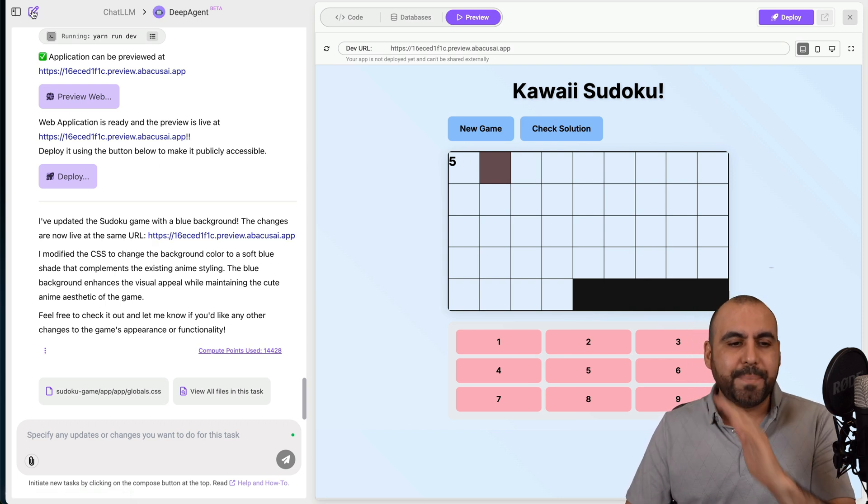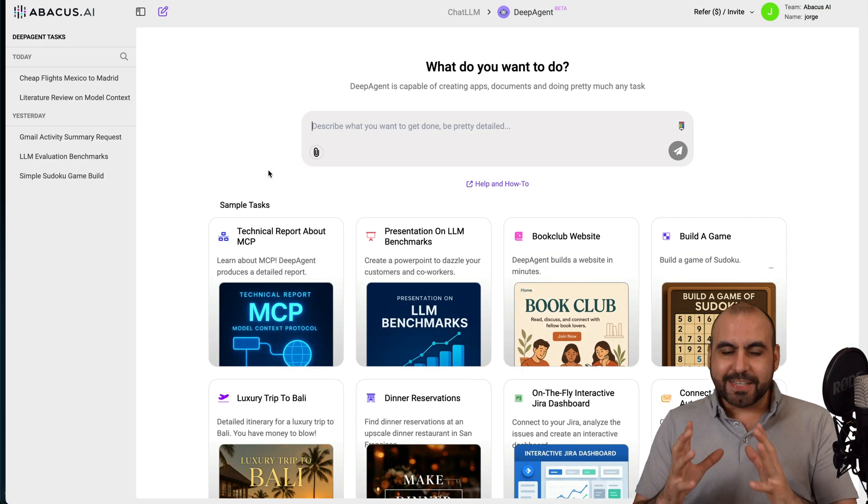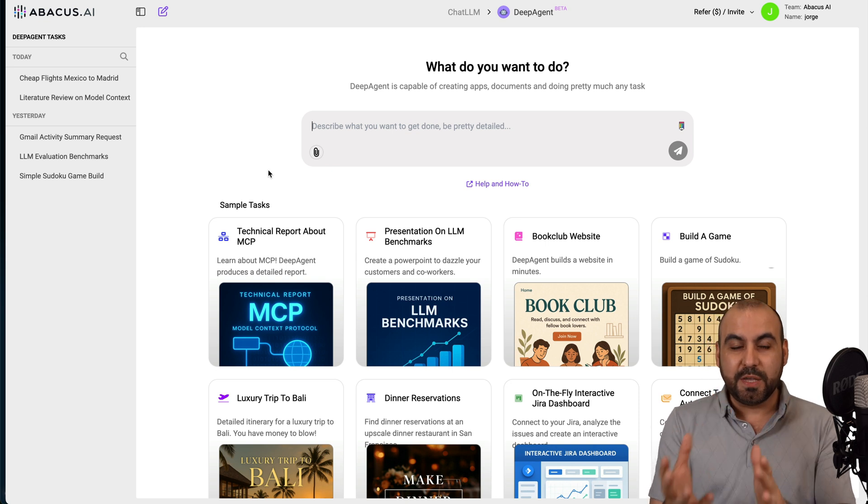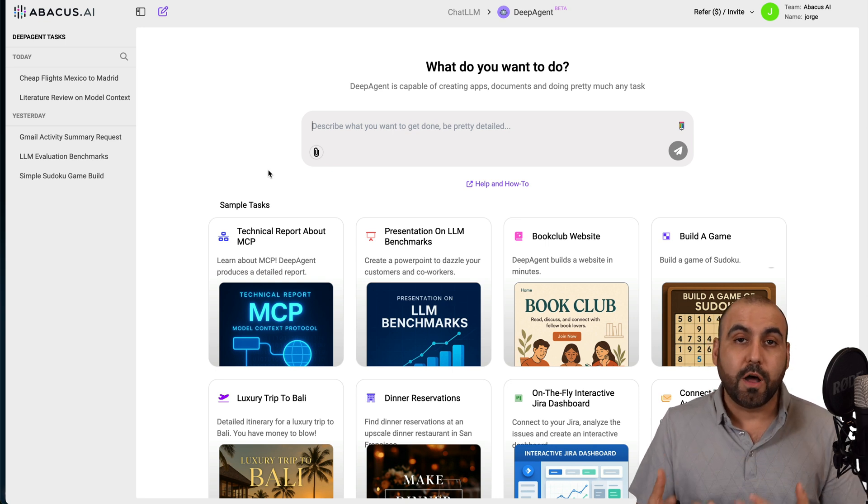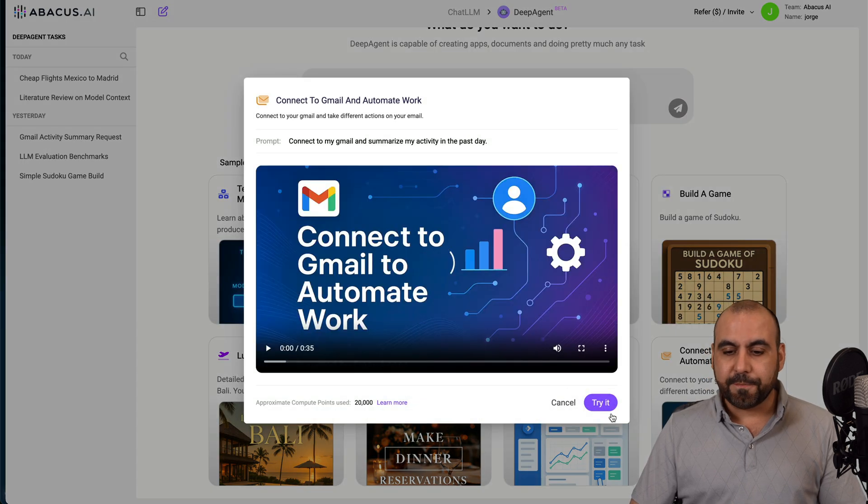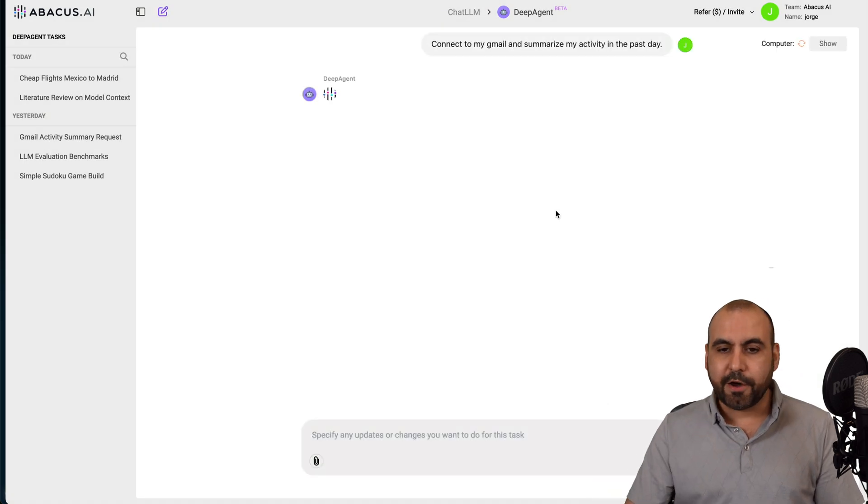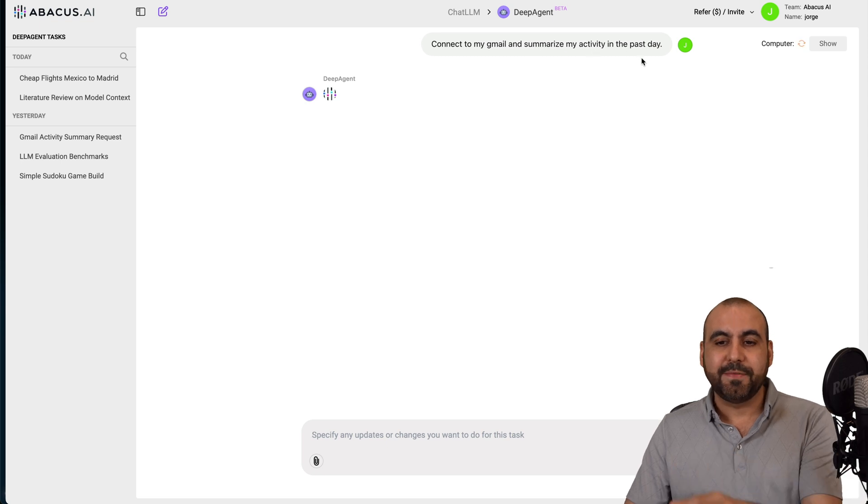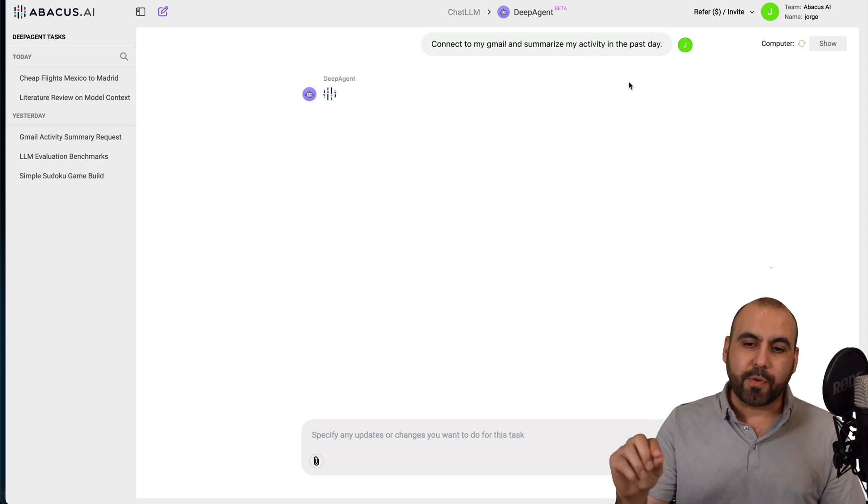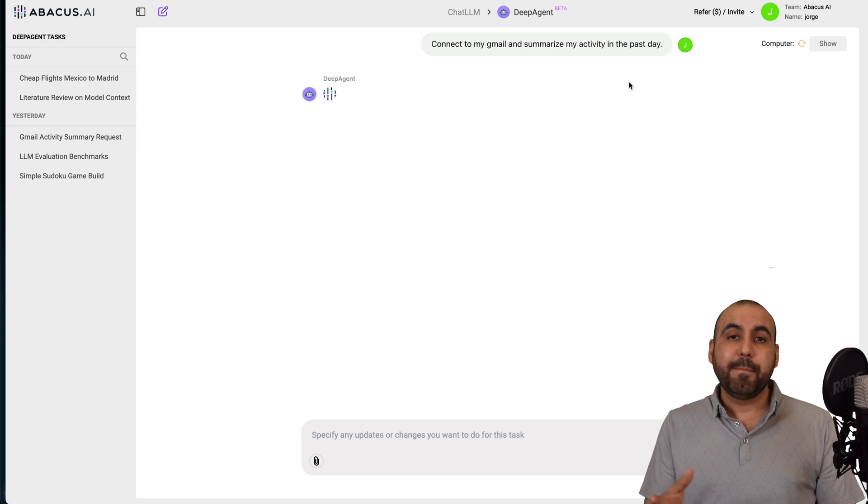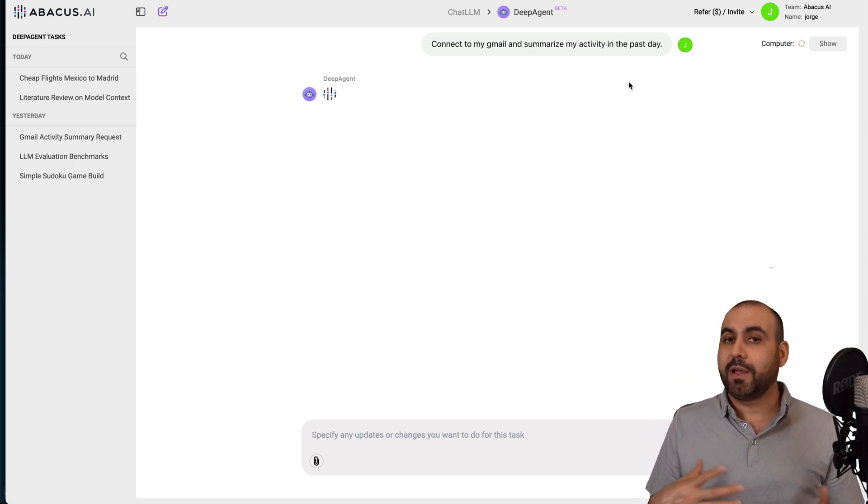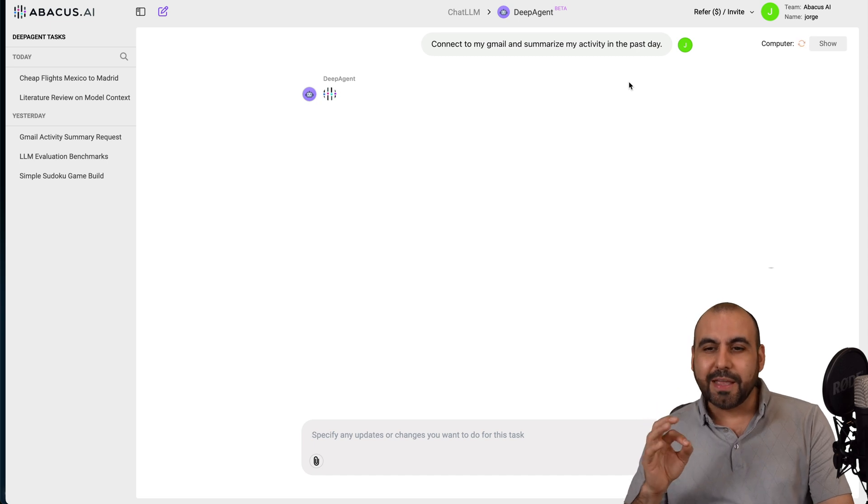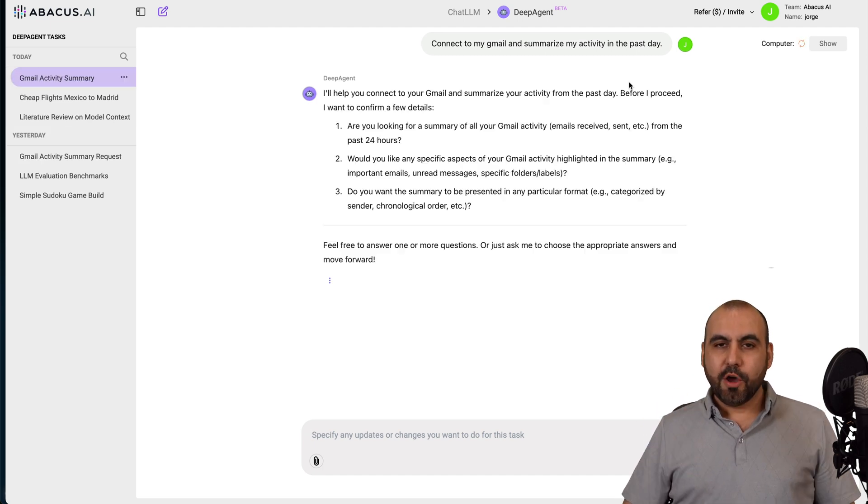All of that can be done over here. So it's really awesome that we can do all of this here in DeepAgent. Here is my Kawaii Sudoku. So I got a simple game here that I can start playing with and I can go ahead and modify it over here, all done with DeepAgent. So I didn't have to write this. I don't know how to do games. I don't even know how to code.